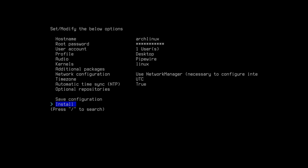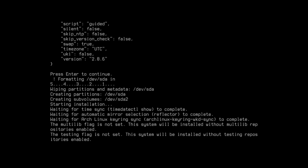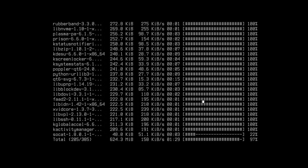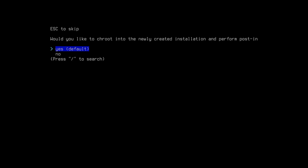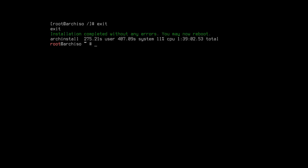Select install and hit Enter. Press Enter to continue — this step will take several minutes. Press yes and default, hit Enter. When done, shut down.